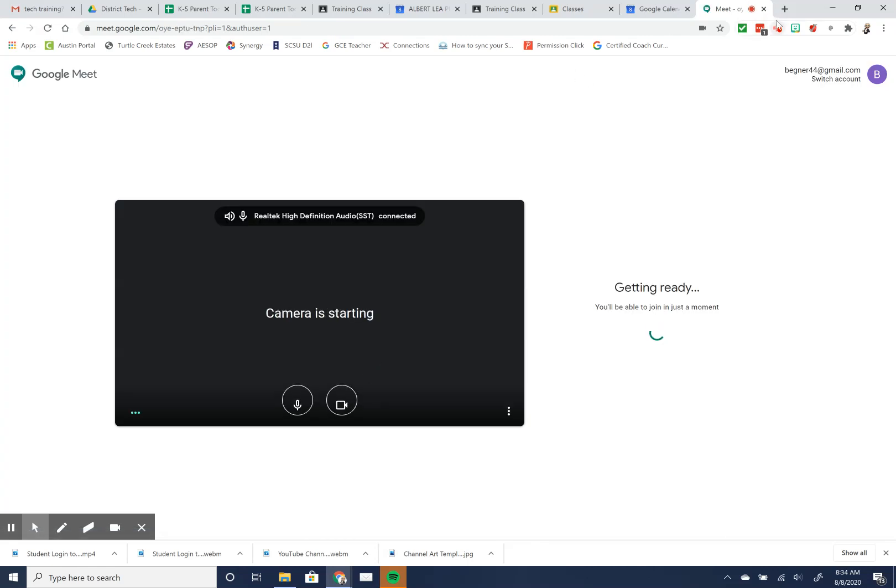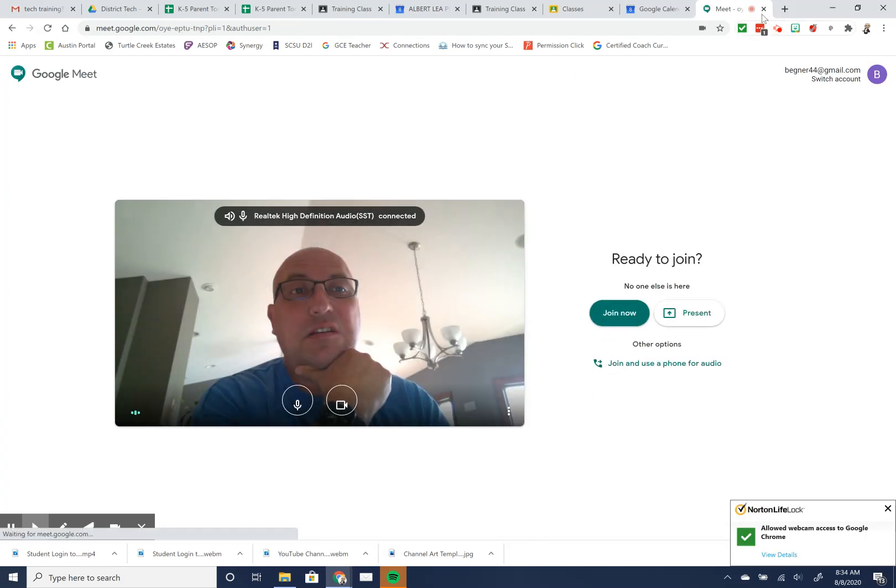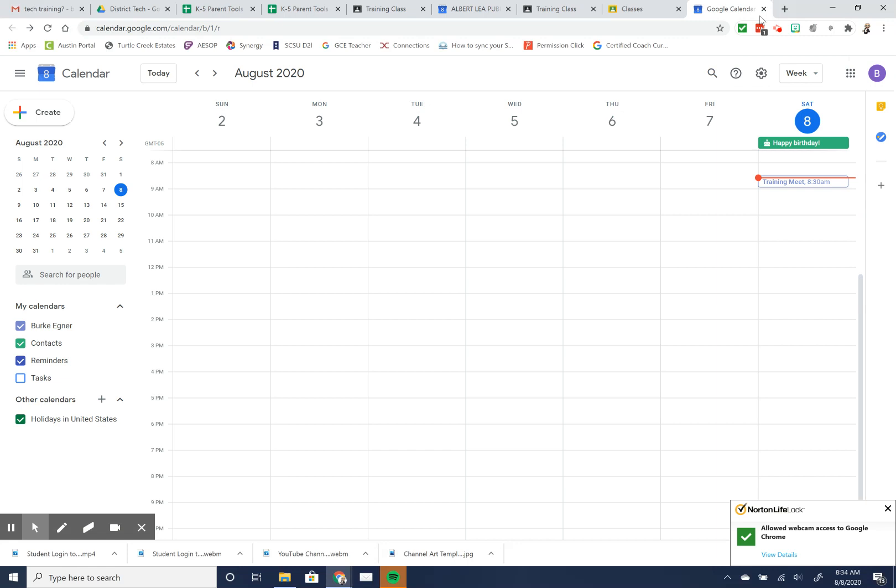So those are the three ways that you can join a Google Meet or have your student join a Google Meet to participate in virtual learnings with their teachers.